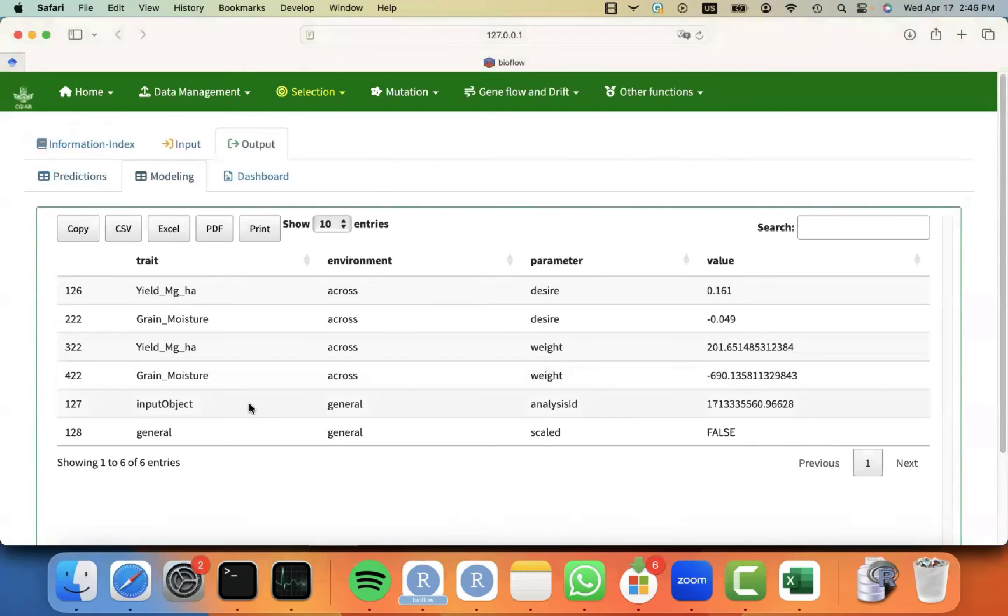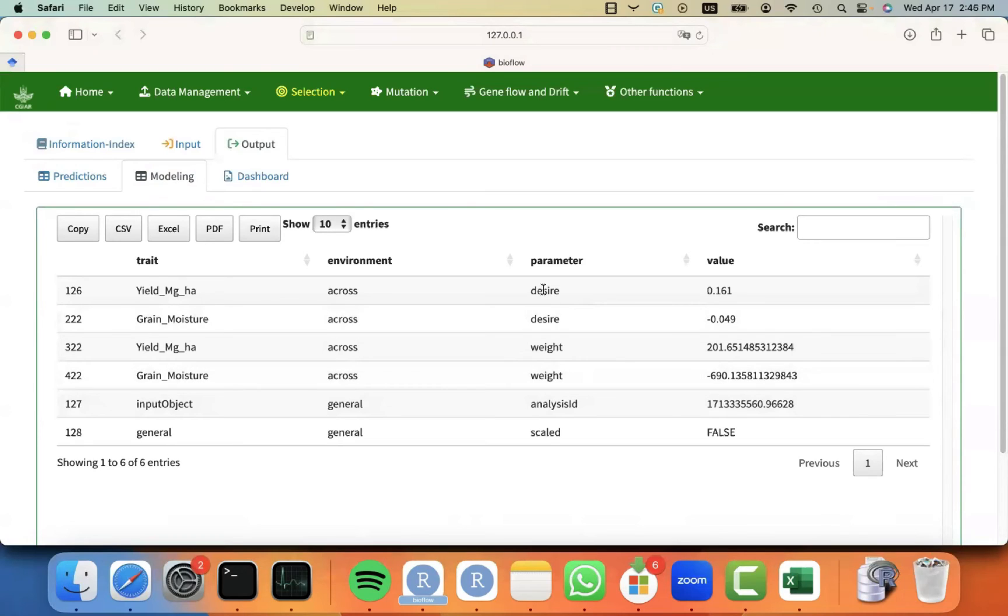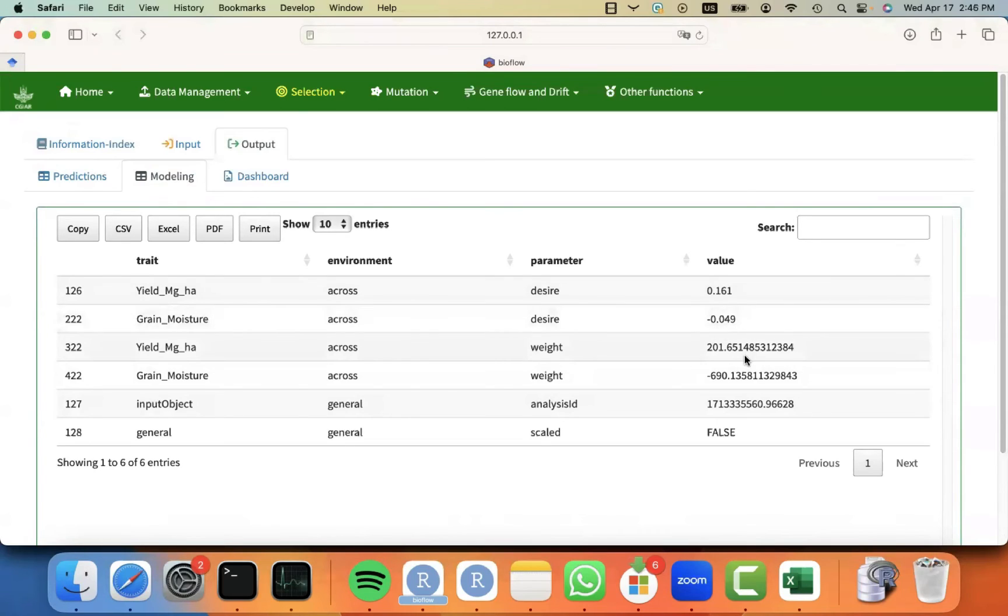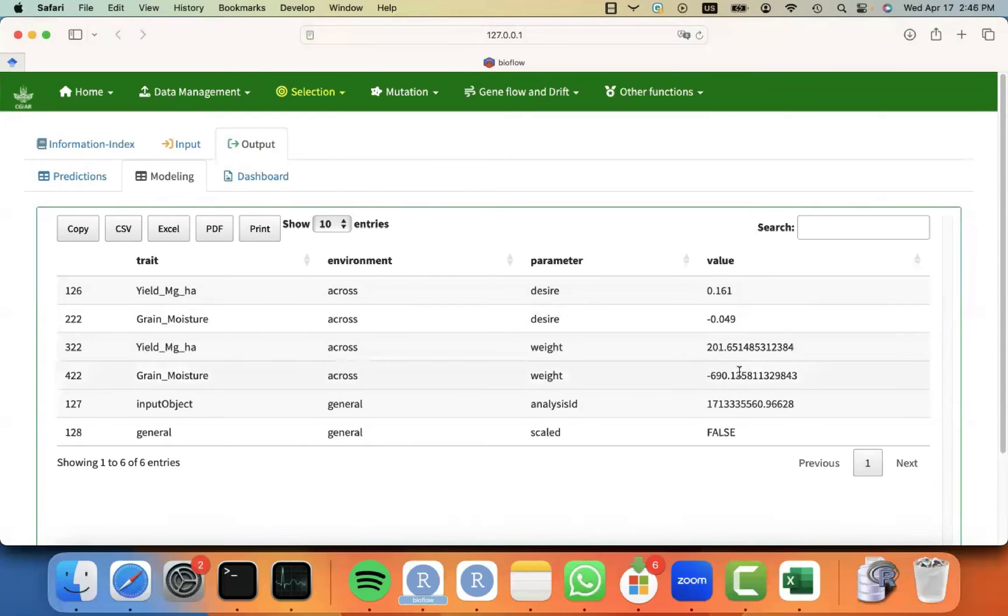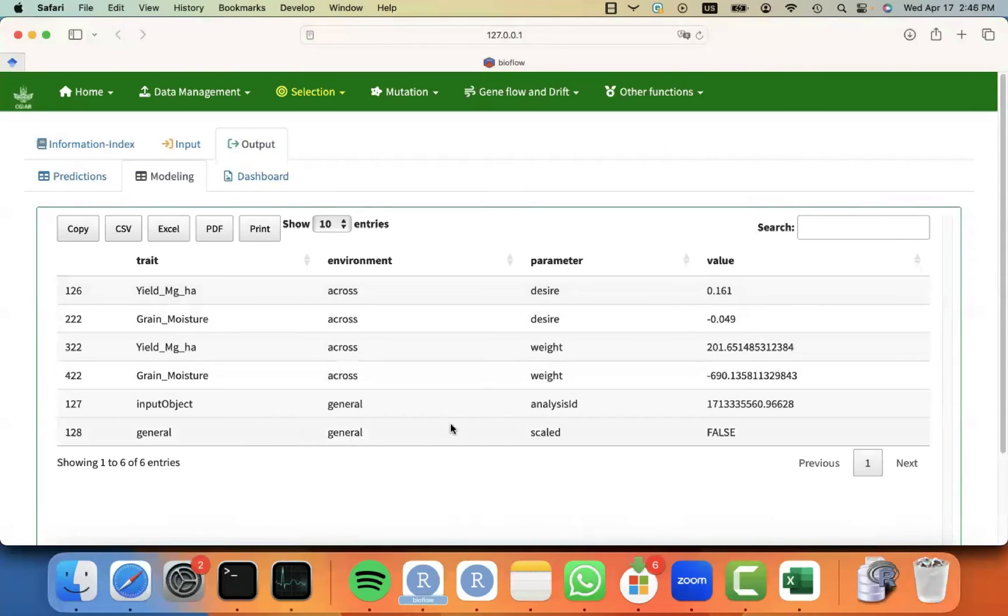Some modeling parameters that are saved, so you can always keep track of what was happening. For example, you can see that here, we decided that the desired change in yield of 0.16 tons, a minus 0.04 in grain moisture. And that translated into a weight of 201 for yield and minus 690 for grain moisture. But this is the weight calculated based on the desired approach. You might not want to interpret this, but only keep an eye on the desired, and whether the traits were scaled or not. In this case, we did not scale the trait.